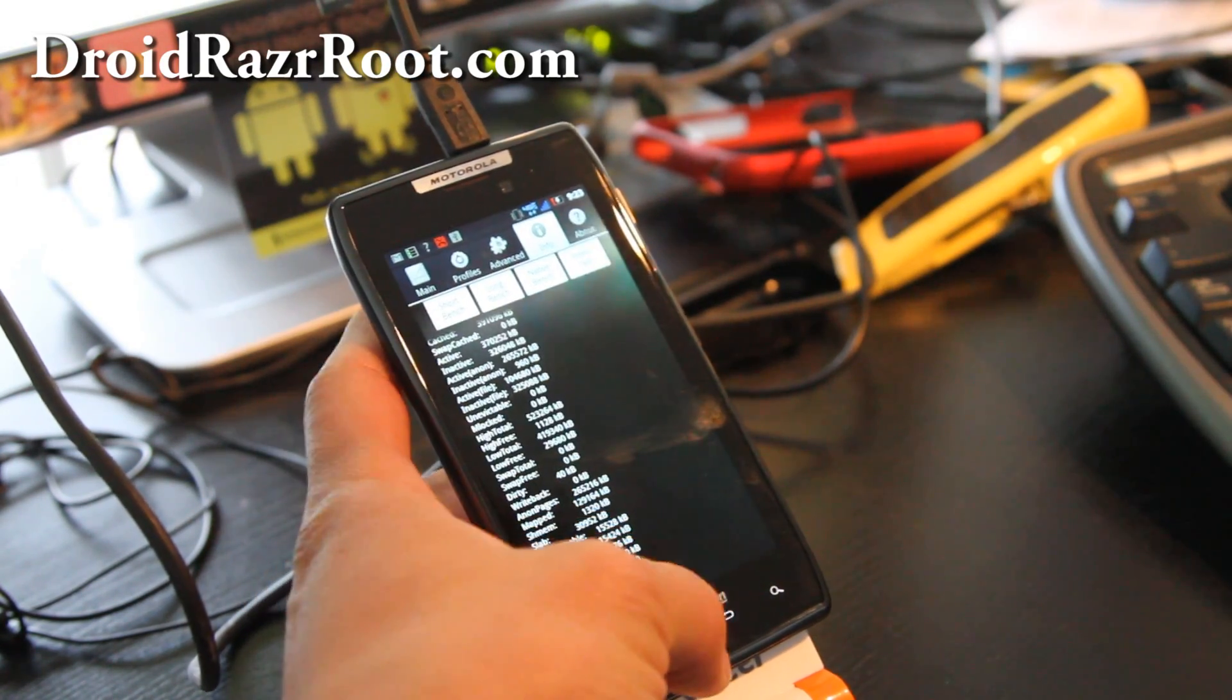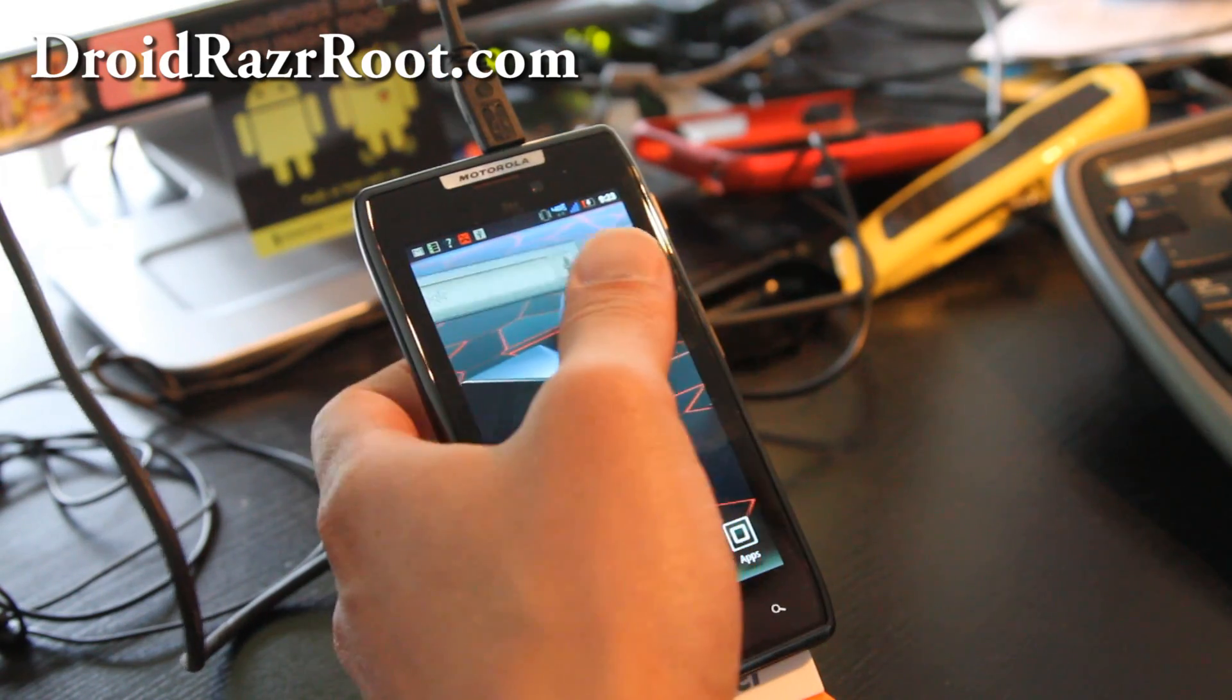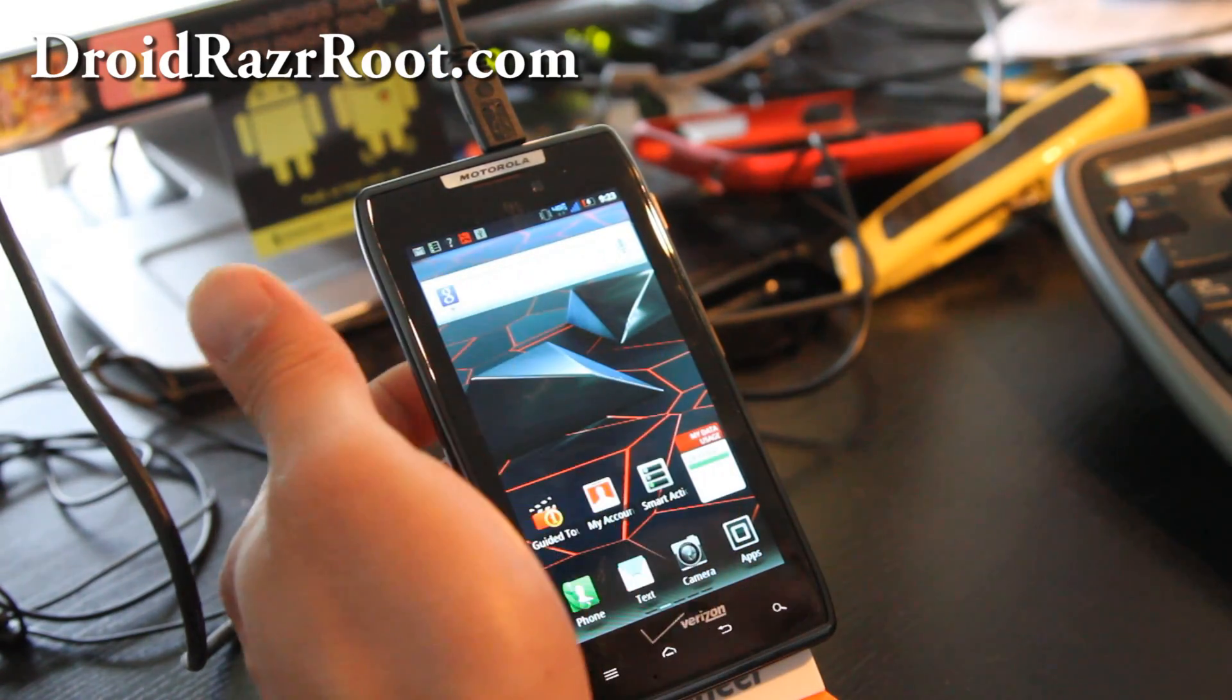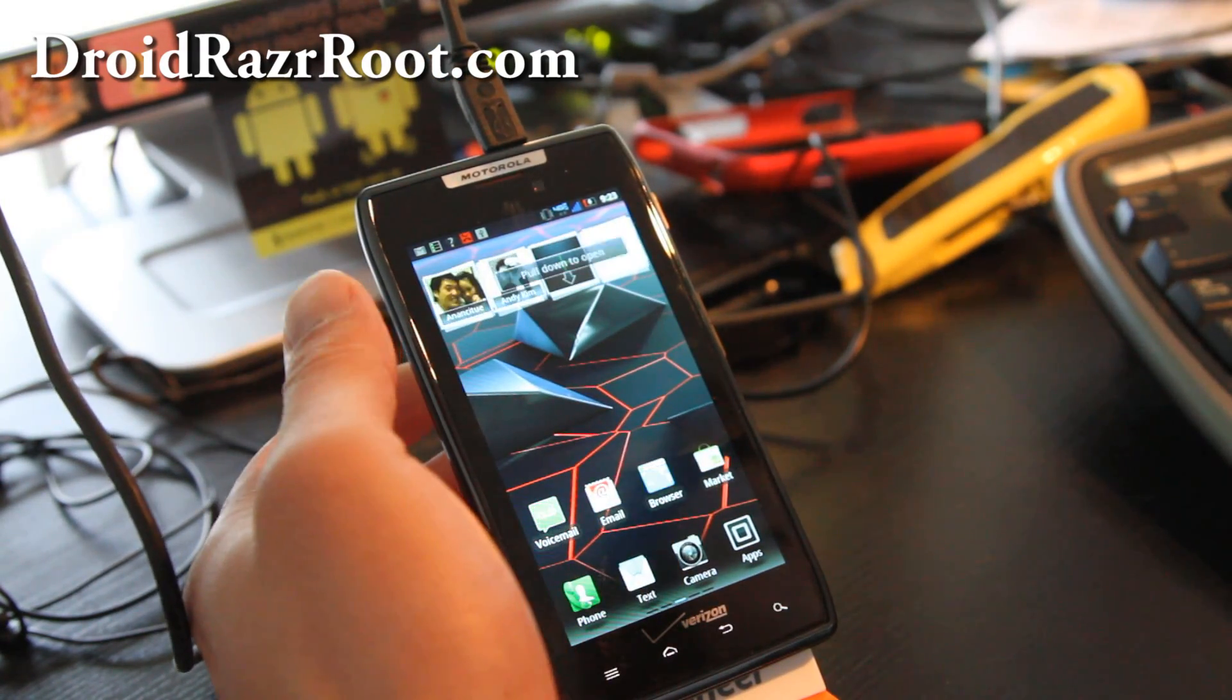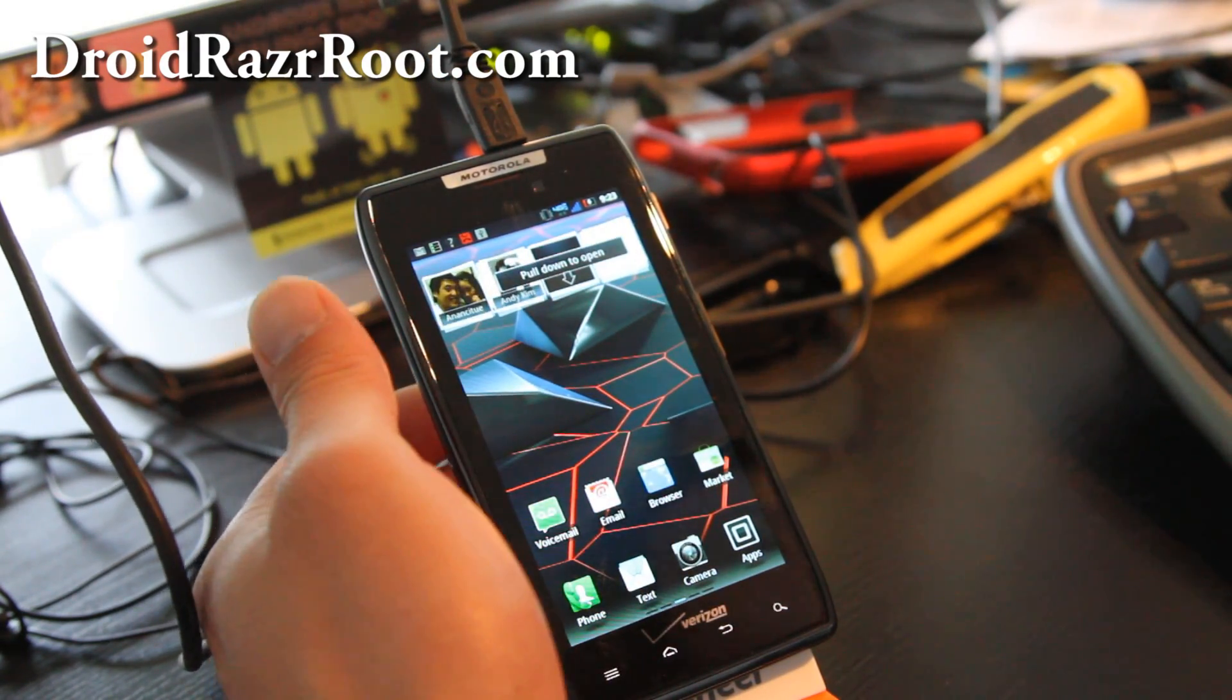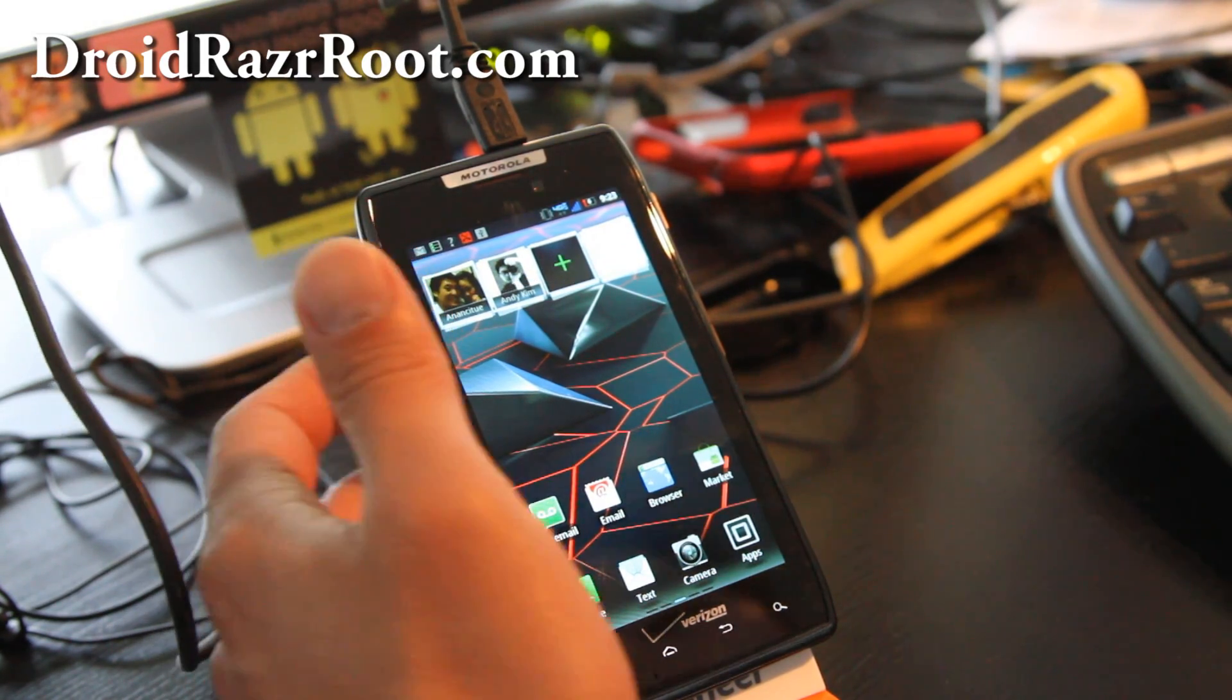But since I have a grandfathered unlimited plan here, I'm going to root and get WiFi tethering here so I can get it all free.